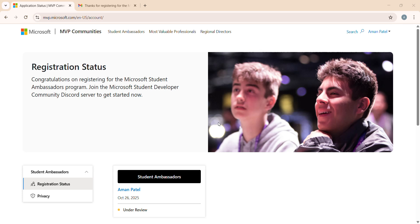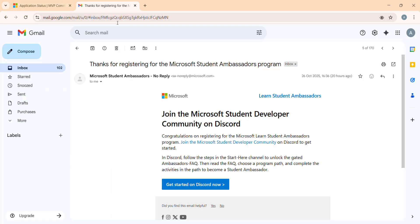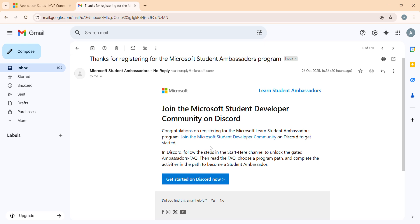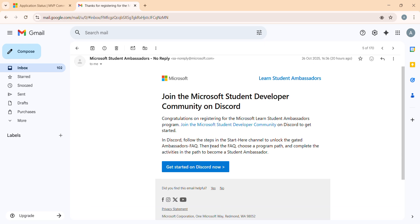Once you fill in all the details and submit the registration form, within two or three hours you will receive a registration confirmation email. I'll just show you the email now. After completing the registration and submitting the form, you get an email from Microsoft Student Ambassador.